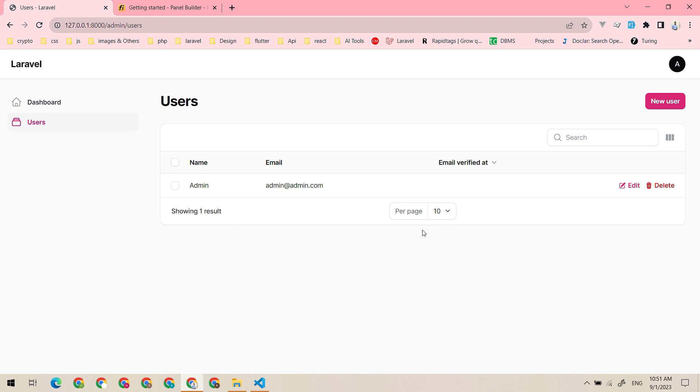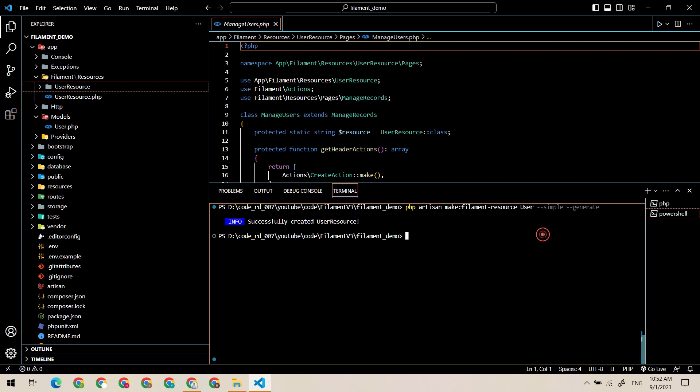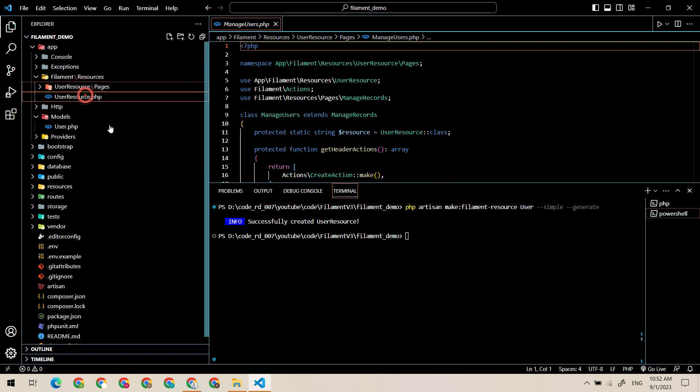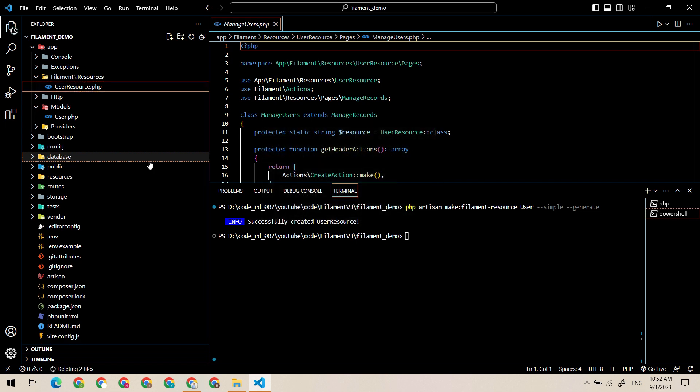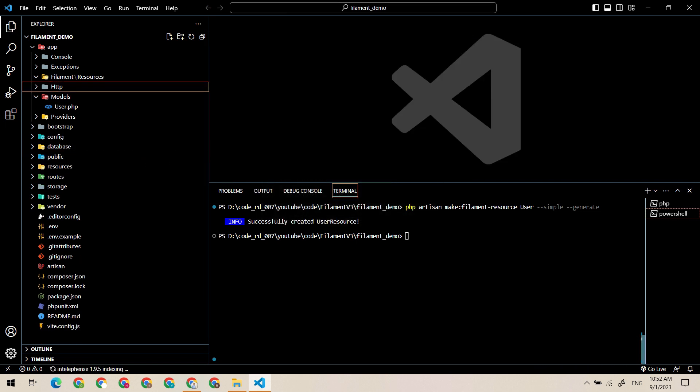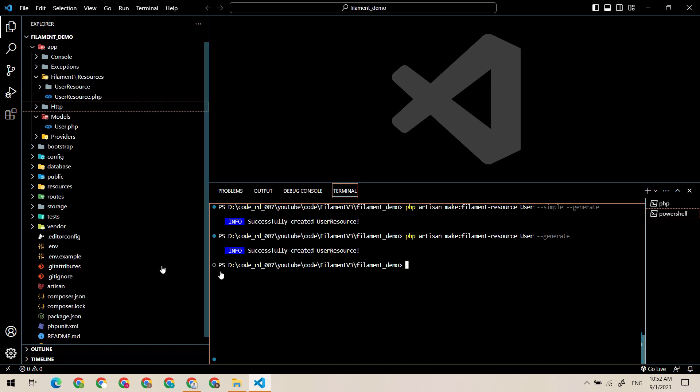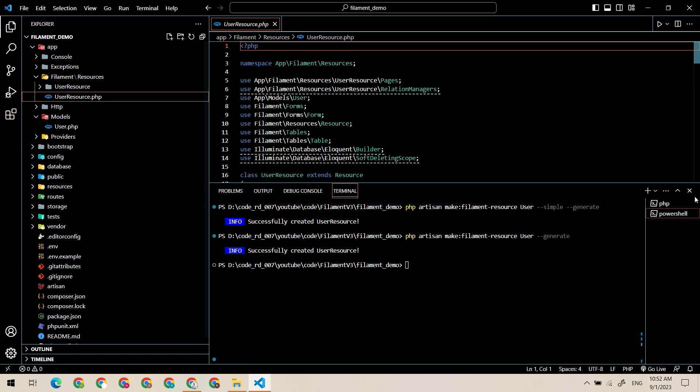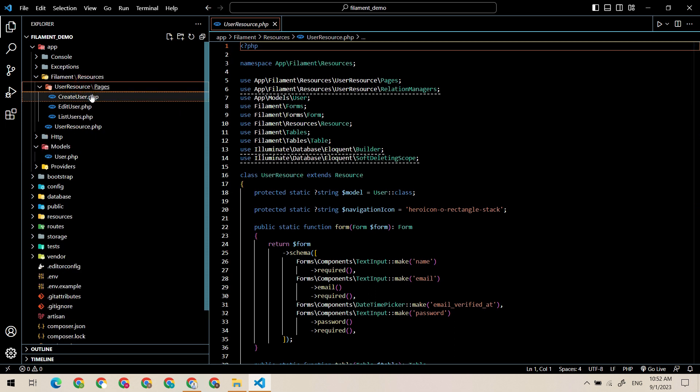Let me just delete this and I will create the resource without the simple flag. This will also generate the resource but additionally create three more files like create user, edit user and list user.